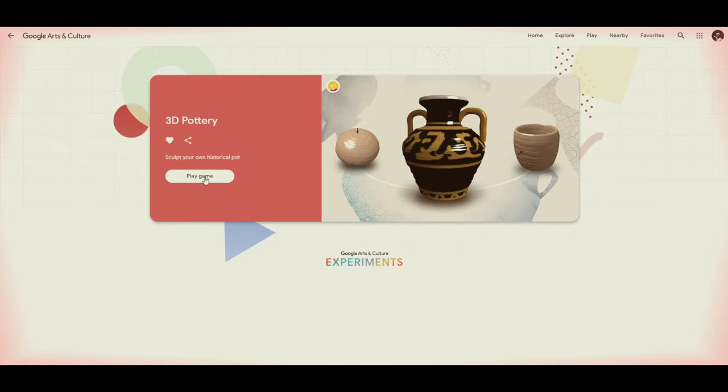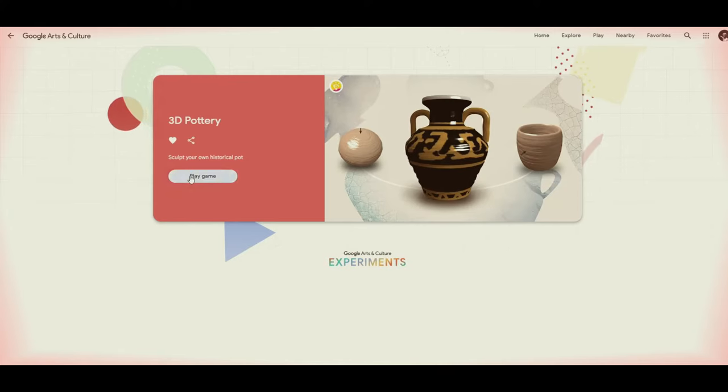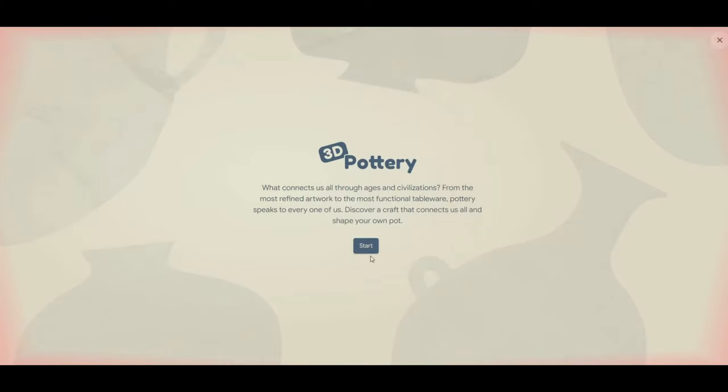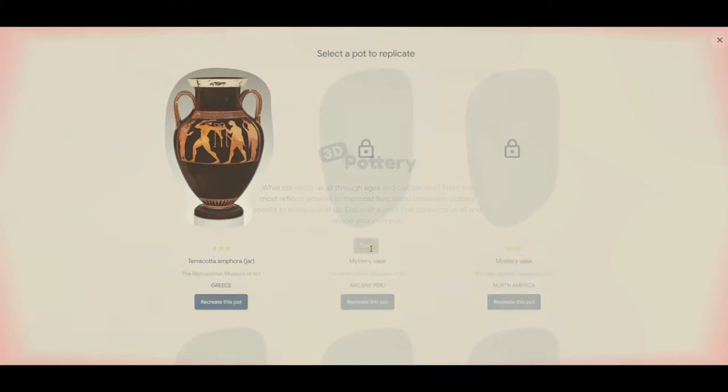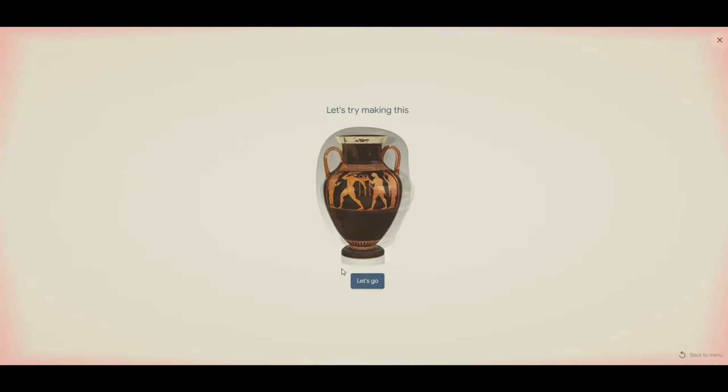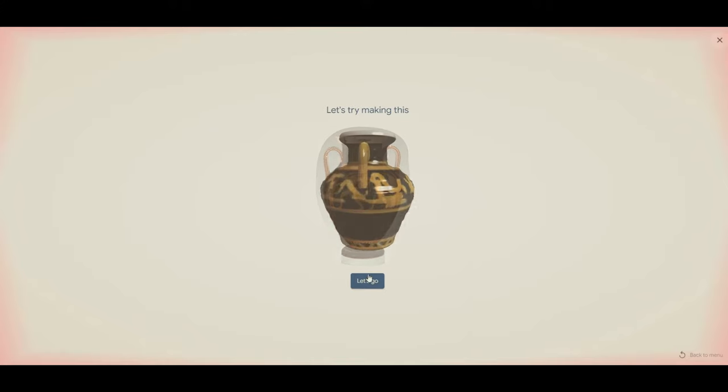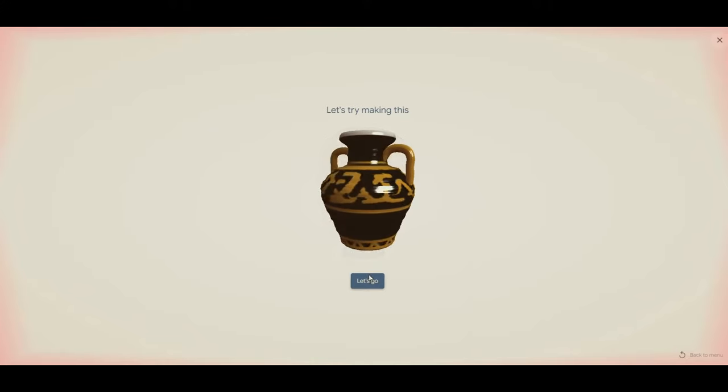Hey everybody, welcome back to Classics Corner. Today I wanted to share with you a fun game that I found on Google Arts and Culture. It is a pottery simulator that lets you recreate ancient Greek vases or really anything you can think of.